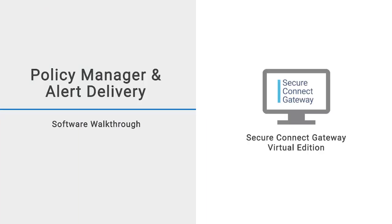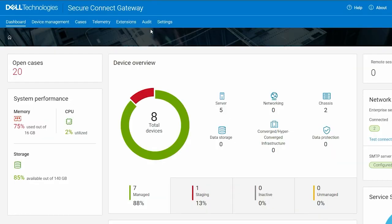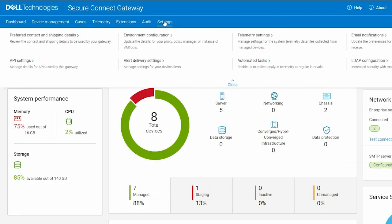In this video, we demonstrate how to configure Policy Manager and Alert Delivery settings in Secure Connect Gateway. To begin, click Environment Configuration in the Settings menu.